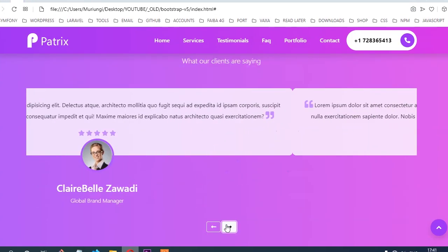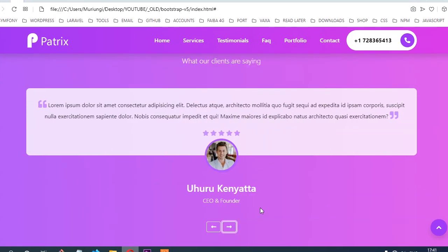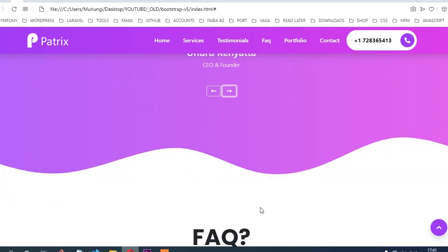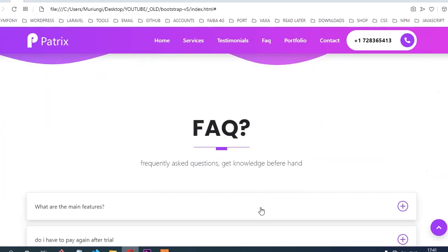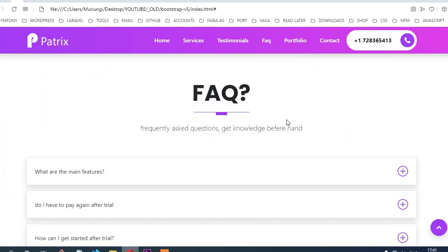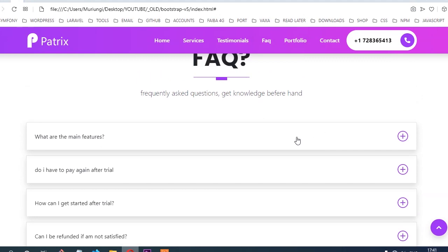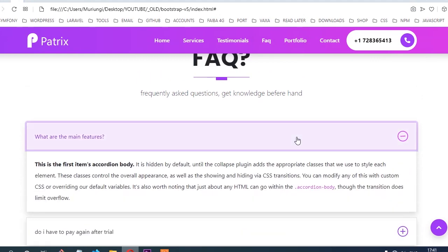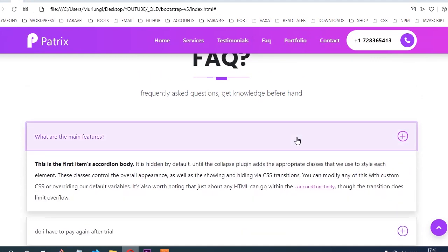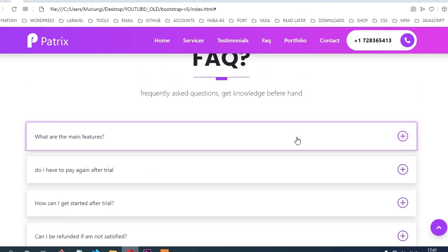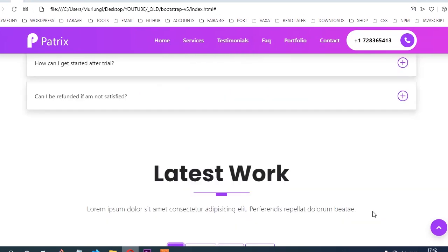From there, we're going to create another section called Frequently Asked Questions. Here you're going to use the Bootstrap component called Accordion. Once you click, the question collapses and reveals the answer.